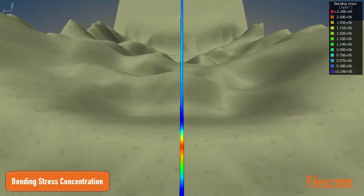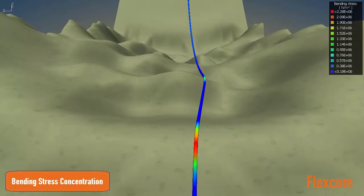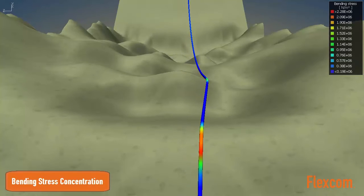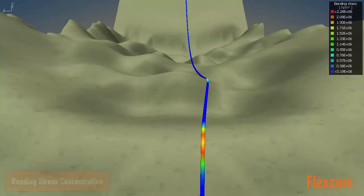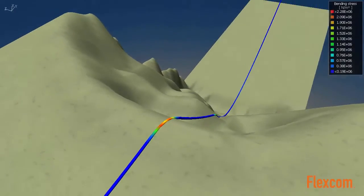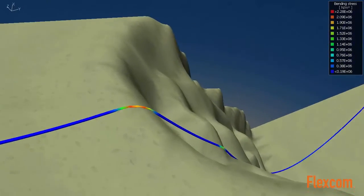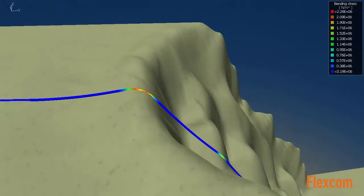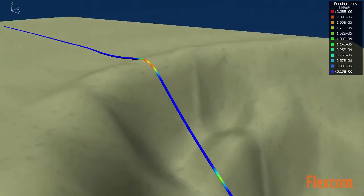FlexCom possesses a powerful seabed modeling facility, which can handle complex topographies with ease. The user simply specifies an arbitrary cloud of data points, and FlexCom's triangulation algorithm automatically generates a continuous seabed profile.